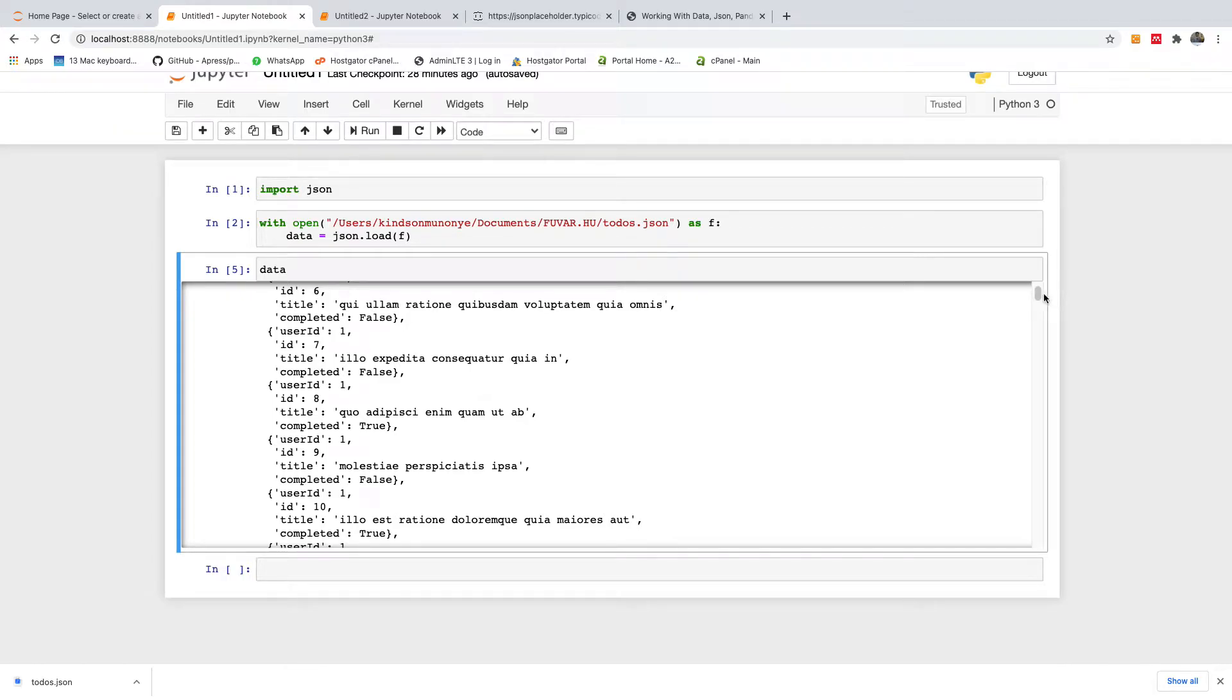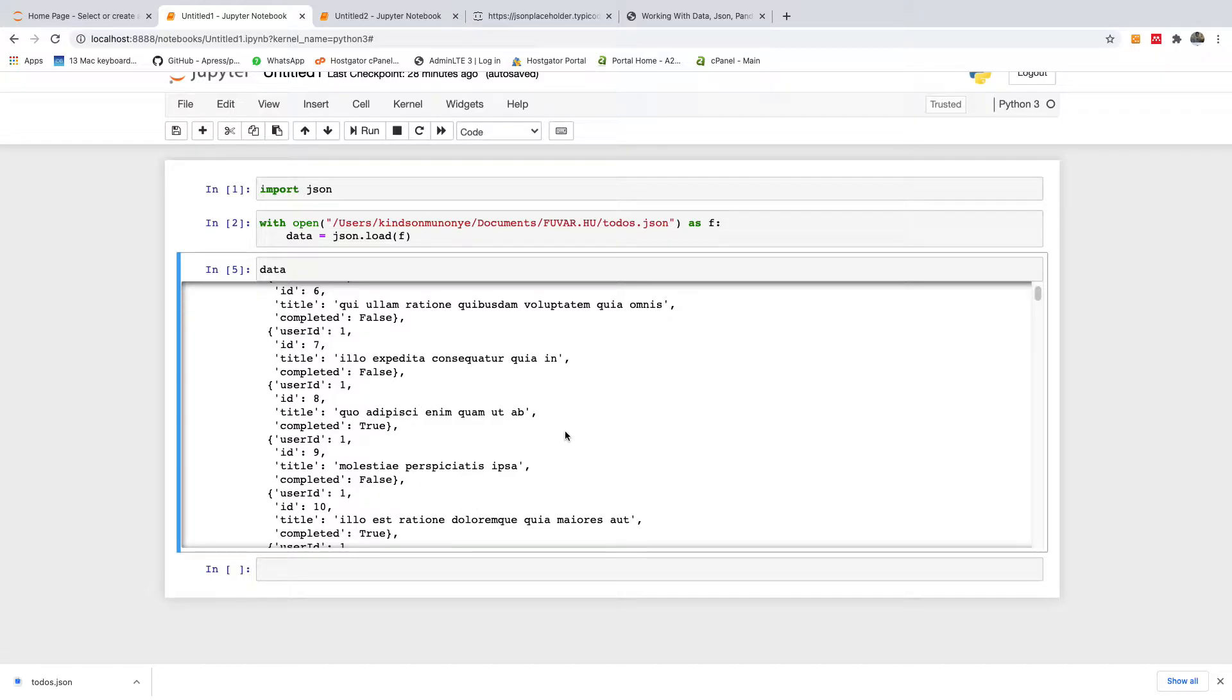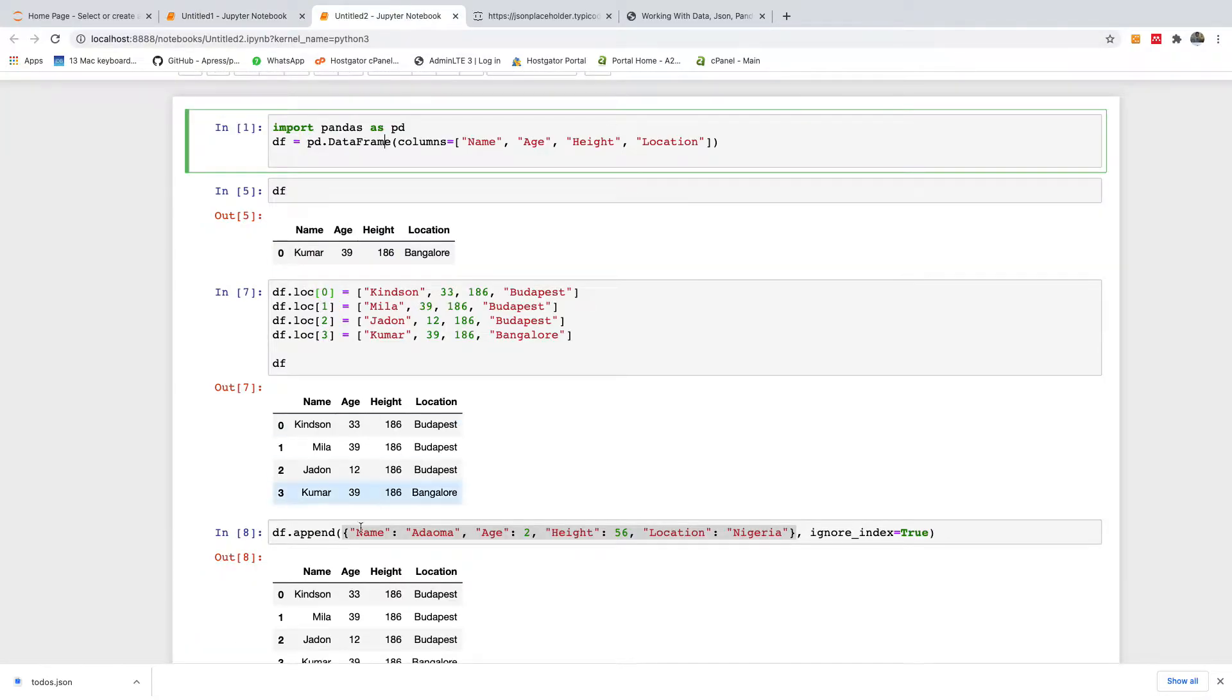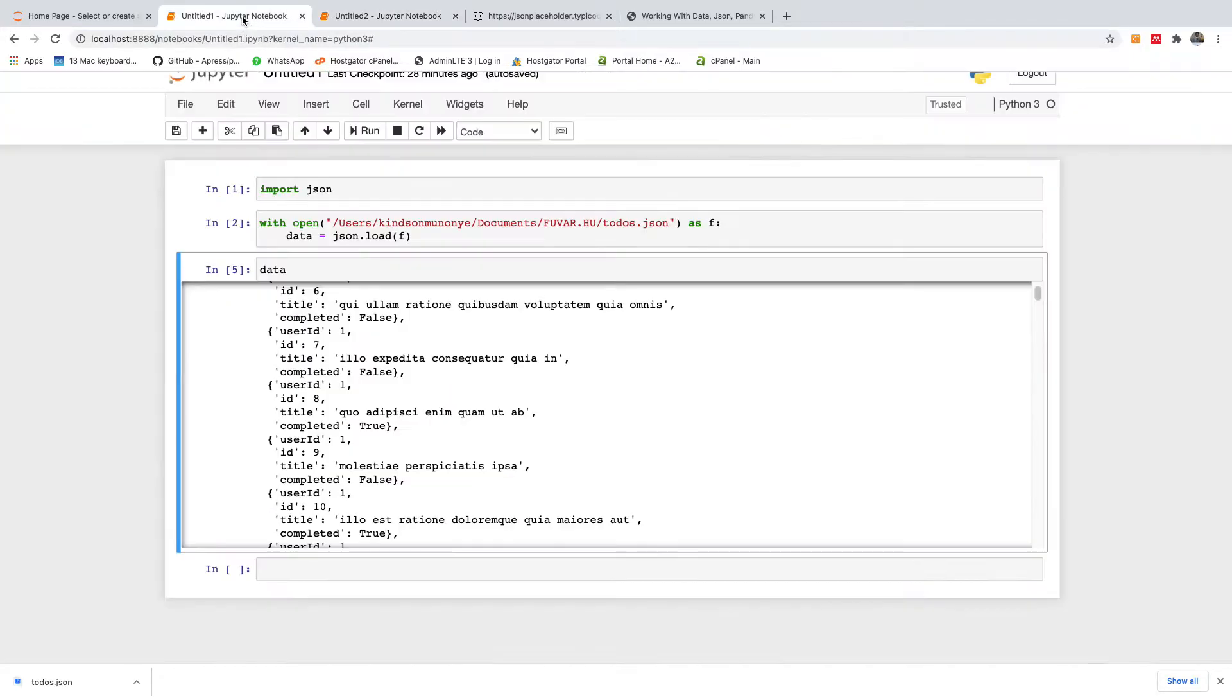So now we have this JSON data imported into Jupyter Notebook. The next thing we want to do now is to display this data in a data frame, in a pandas data frame, like this.